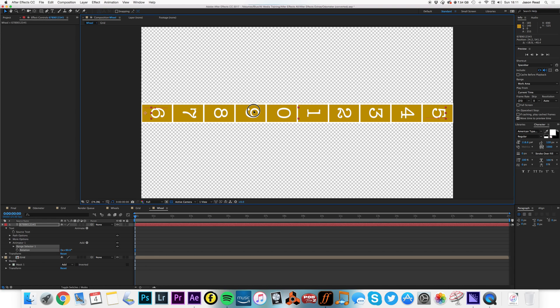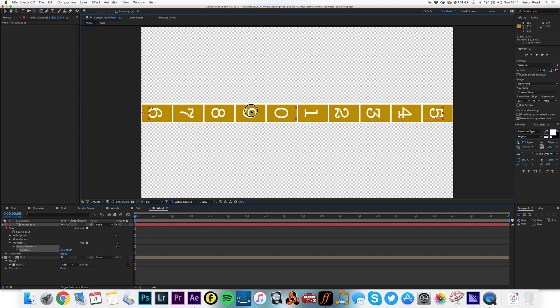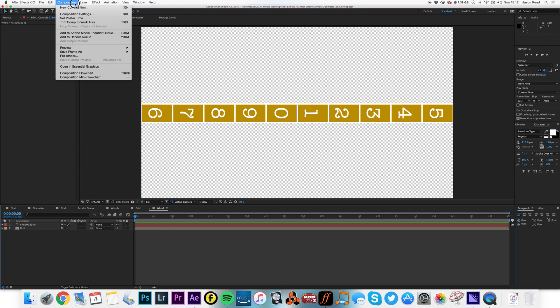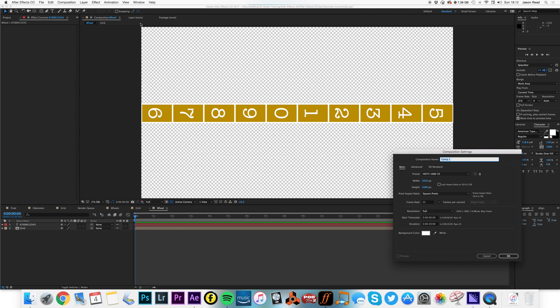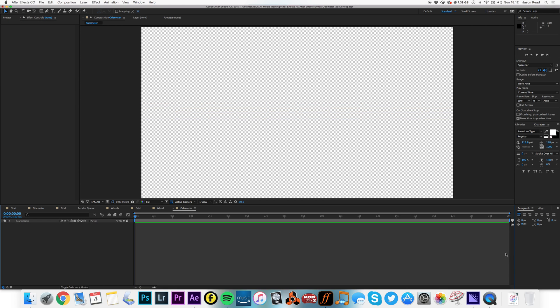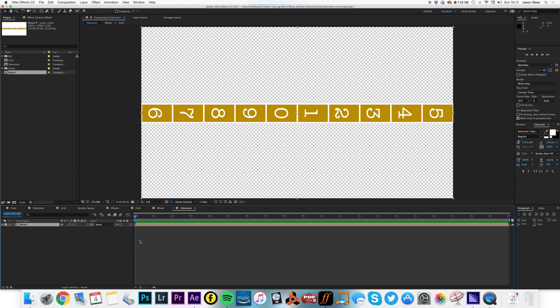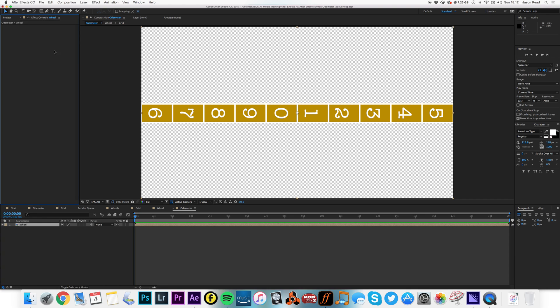So let's now do a new composition. I'm going to call this odometer. I'm going to drag in my wheel.